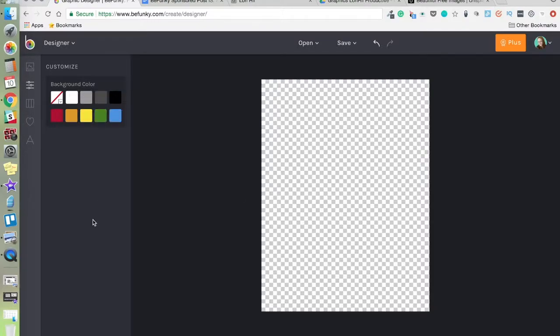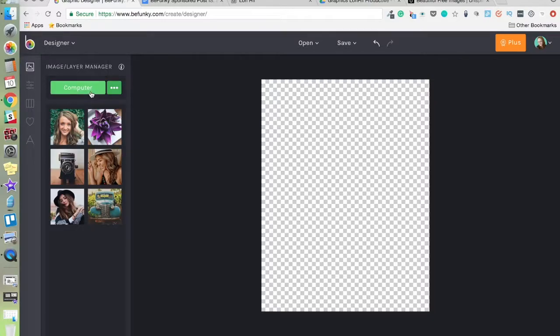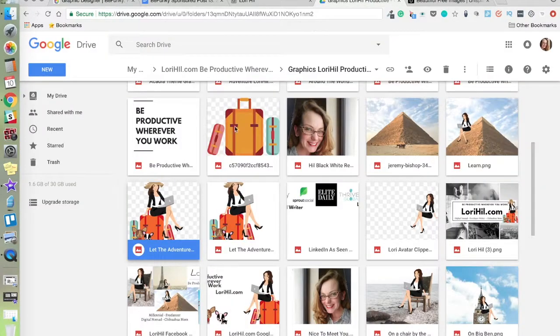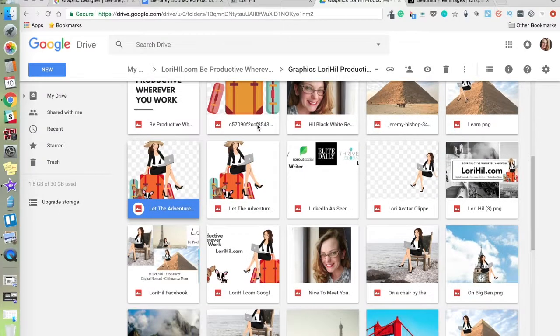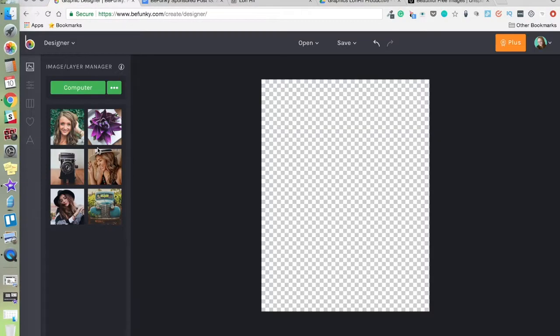We can upload our images. I already have these images saved from other places around the web here.